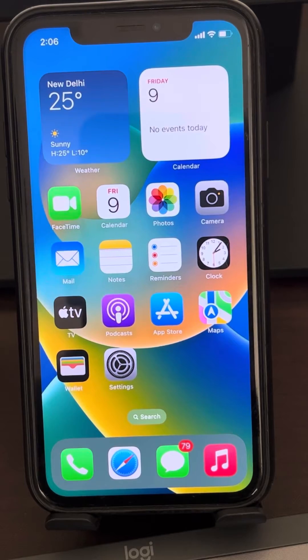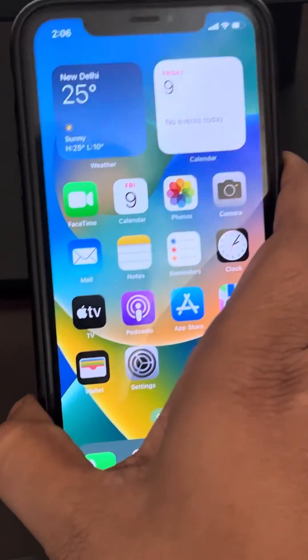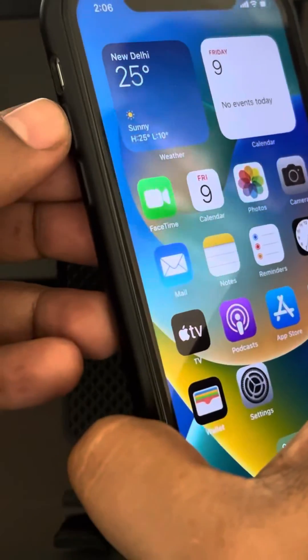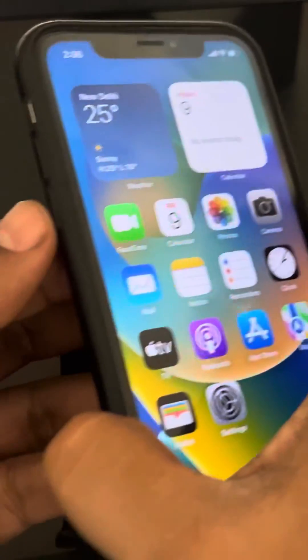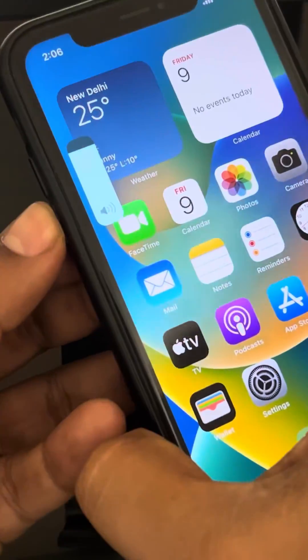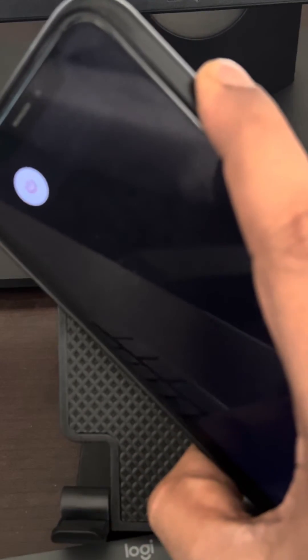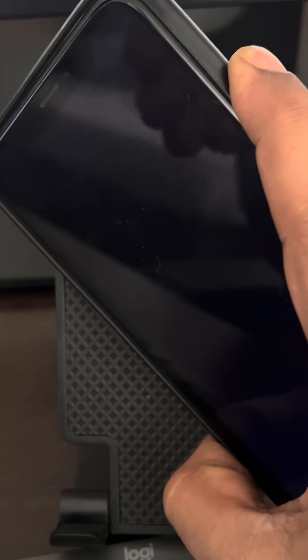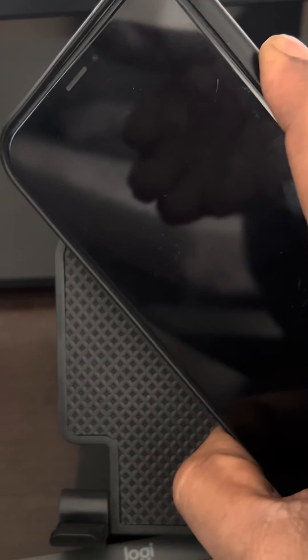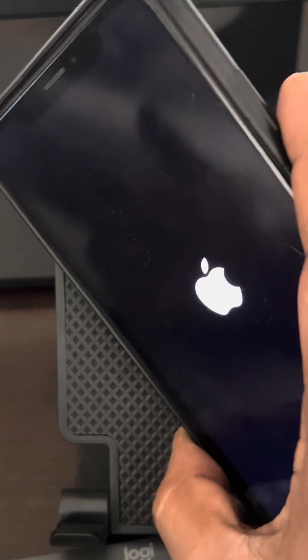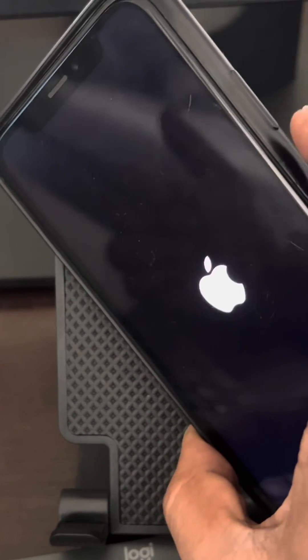If this does not work, you can try force restarting your iPhone. Press the volume up button once, then the volume down button once, then press and hold the right side key. Do not release the side key until the Apple logo reappears on the screen. Once the Apple logo reappears, your force restart is complete and you can release the button.